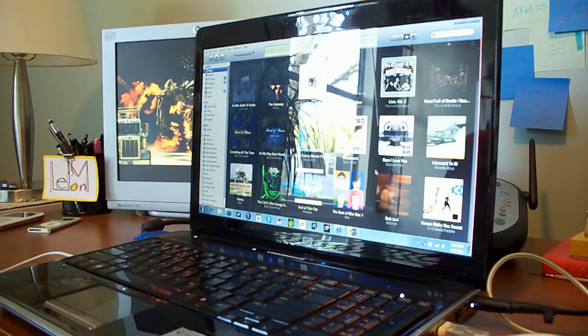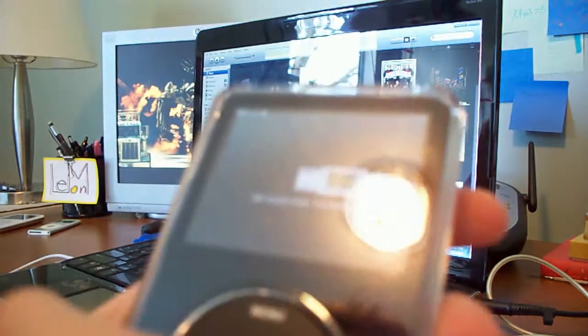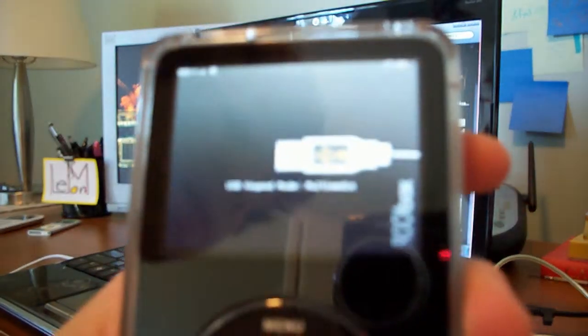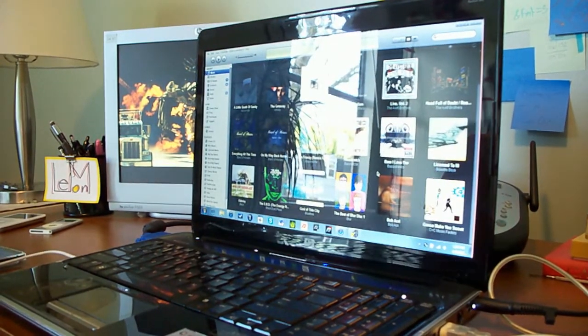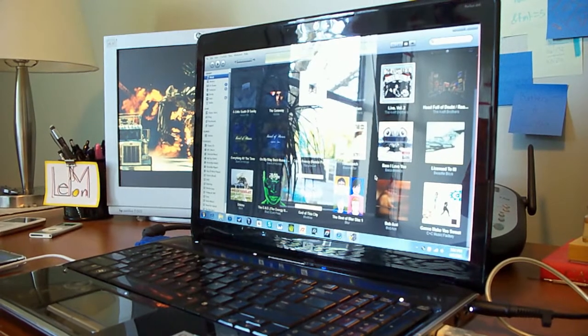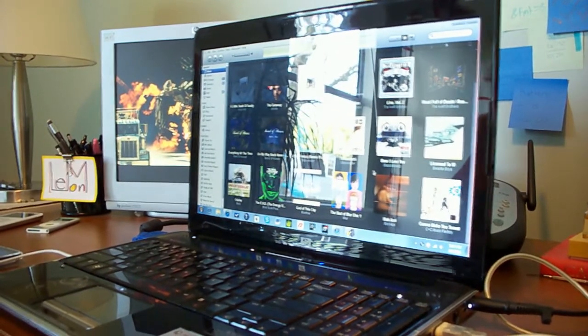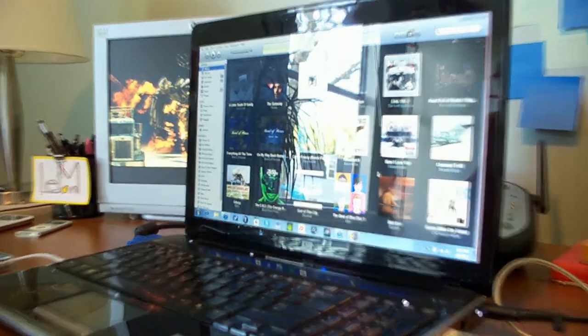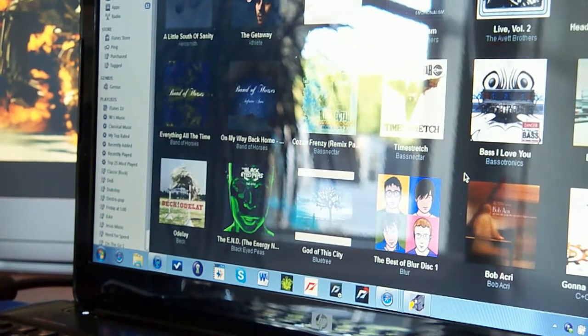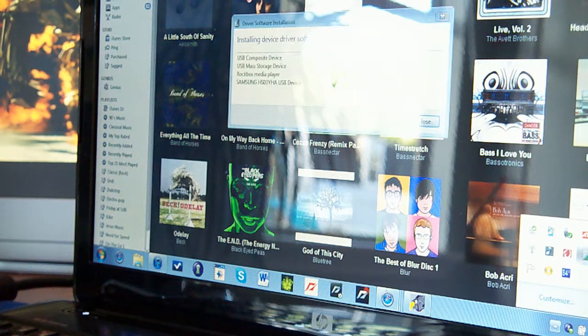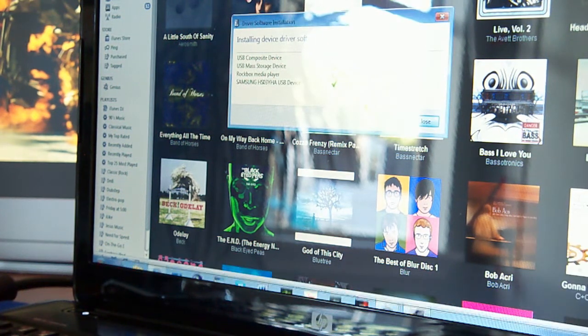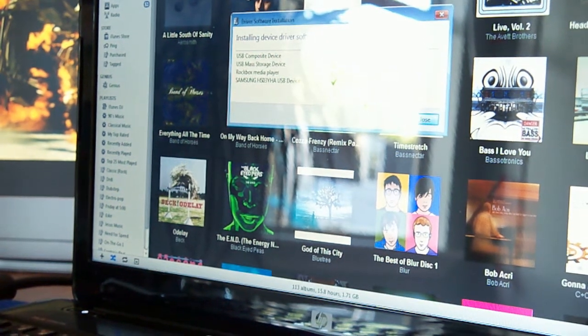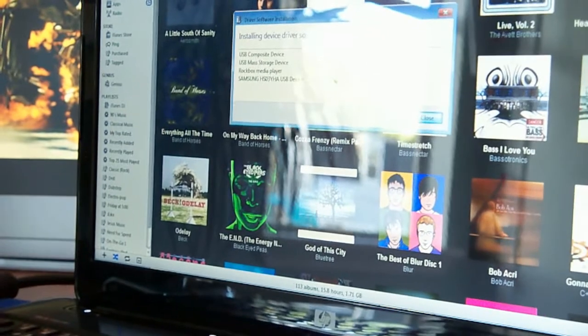Now it comes up and it is automatically plugged into the USB. So it's now installing the driver software. It's installed.